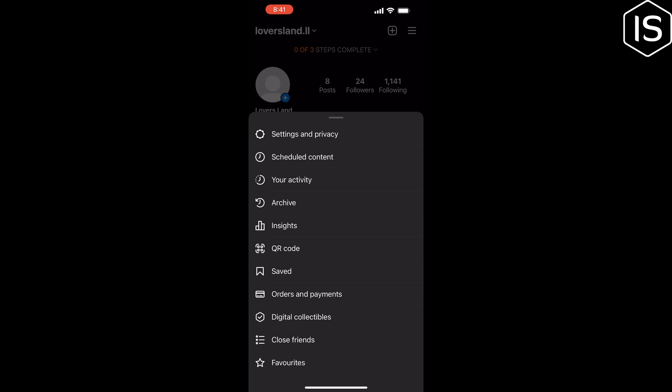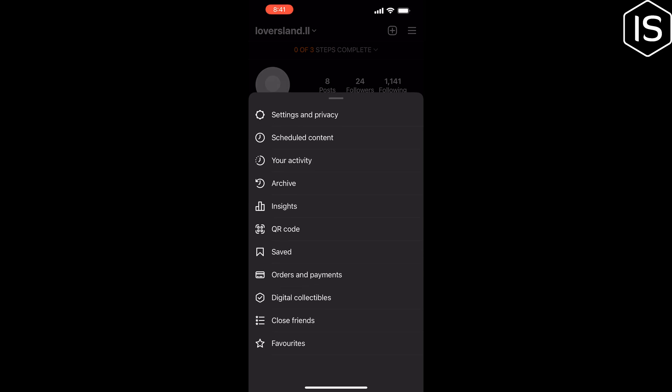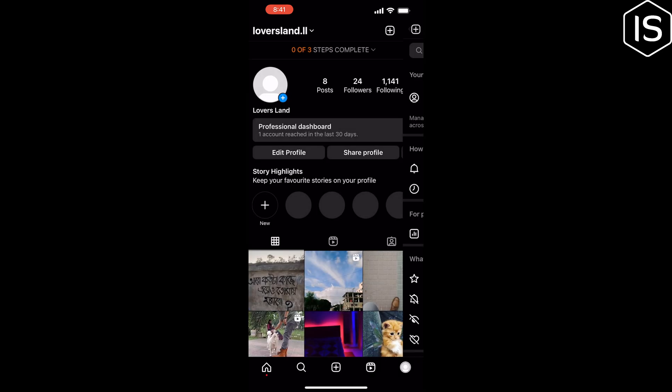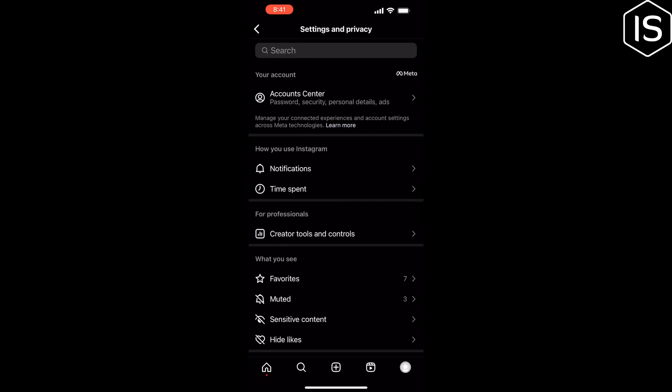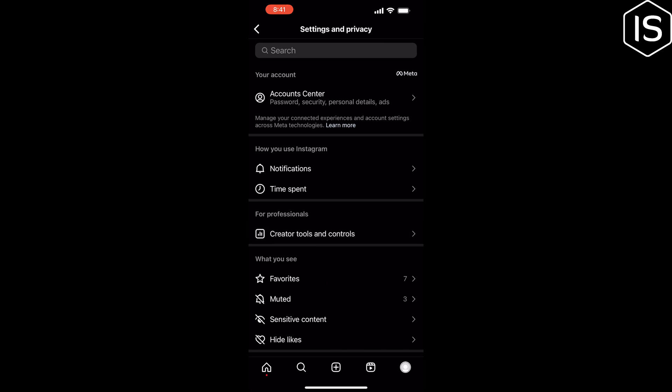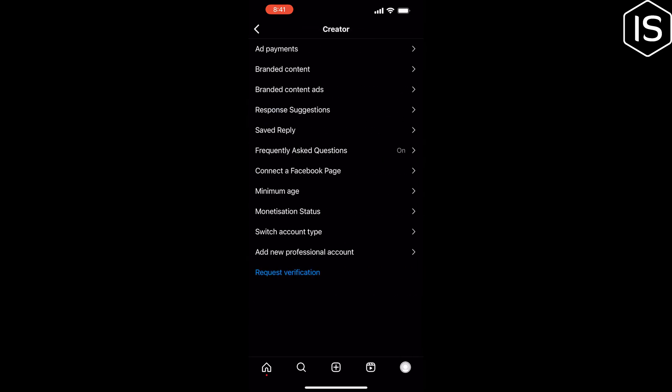Click on settings and privacy and tap on creator tools and controls. Tap on saved replies.